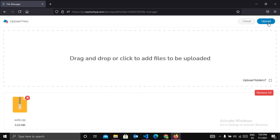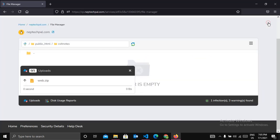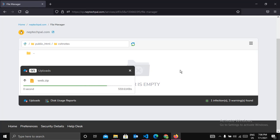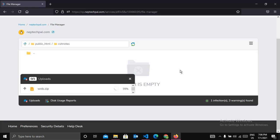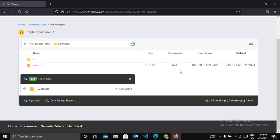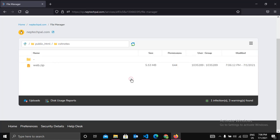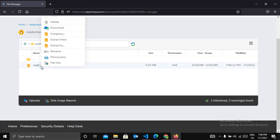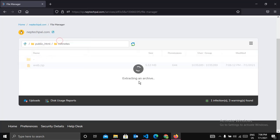And click on upload. The zip file is successfully uploaded. And now we are going to extract our files. For this, right click and click on extract here.